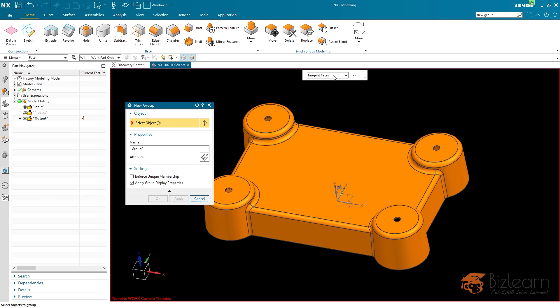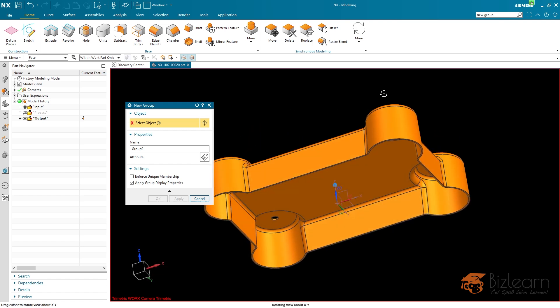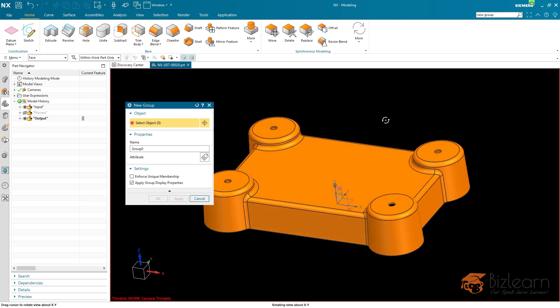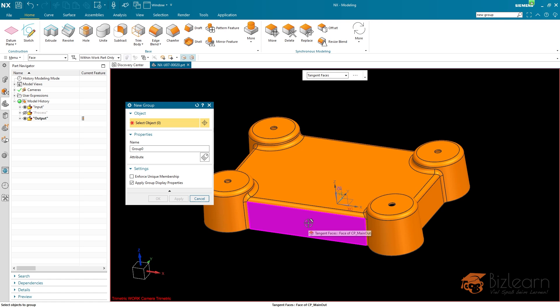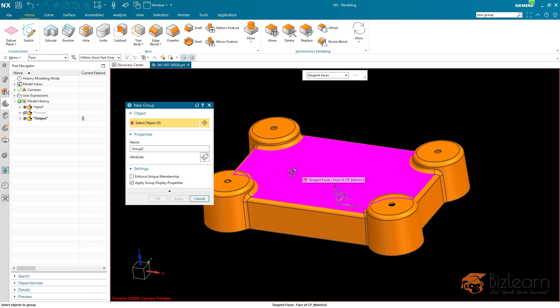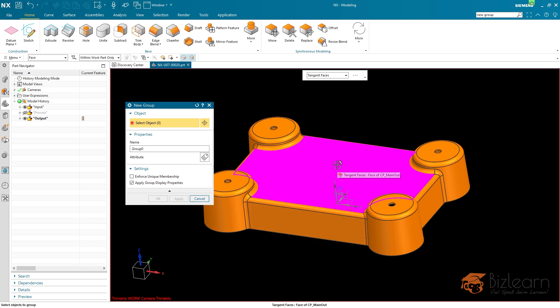I'm going to be using tangent faces because I'm going to collect all the outer faces of this part, meaning the visible faces, by using tangent faces. And the question now is, which face shall I select initially? Shall it be this one or that one or maybe this one?